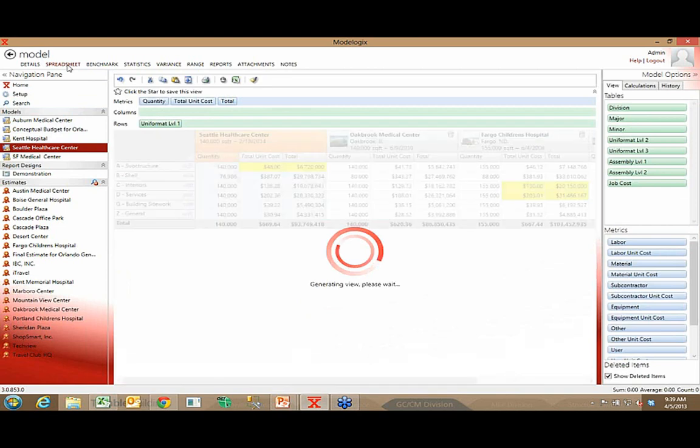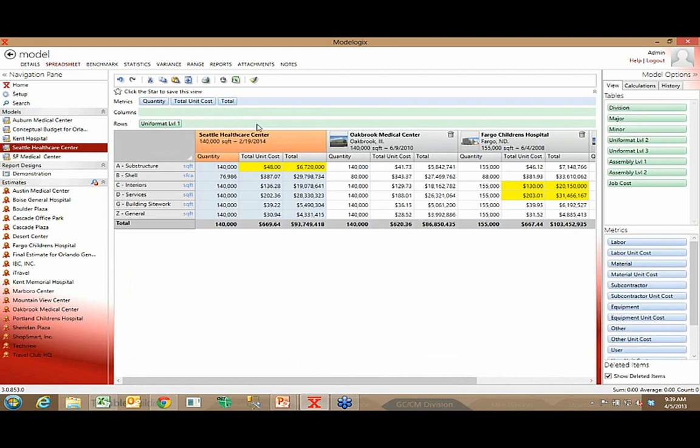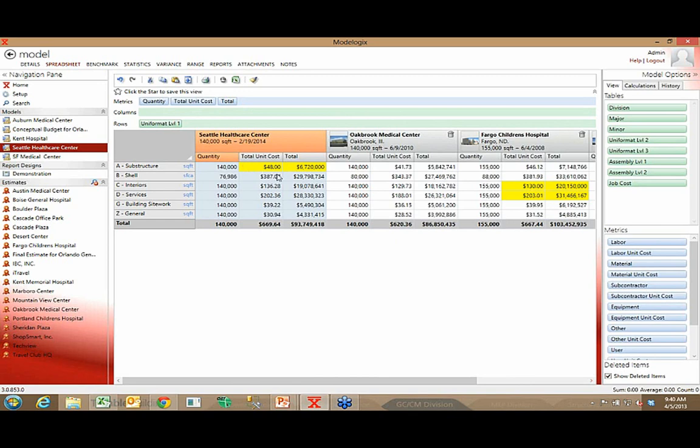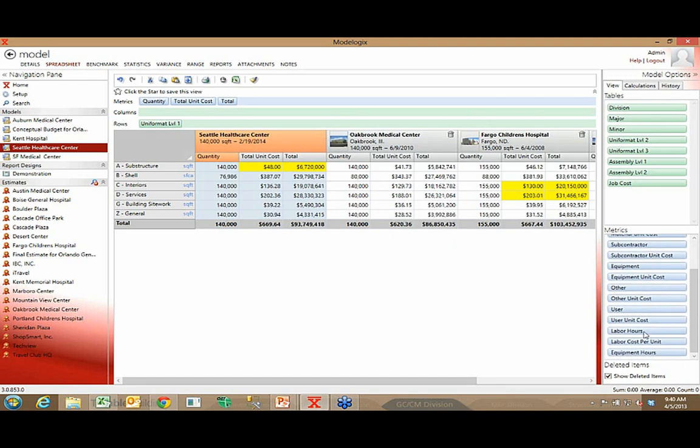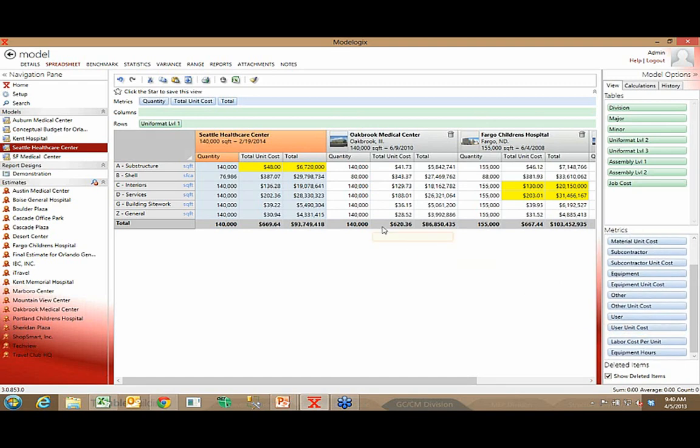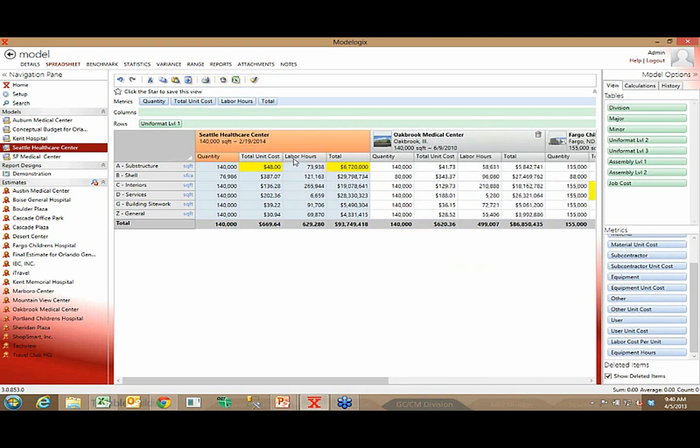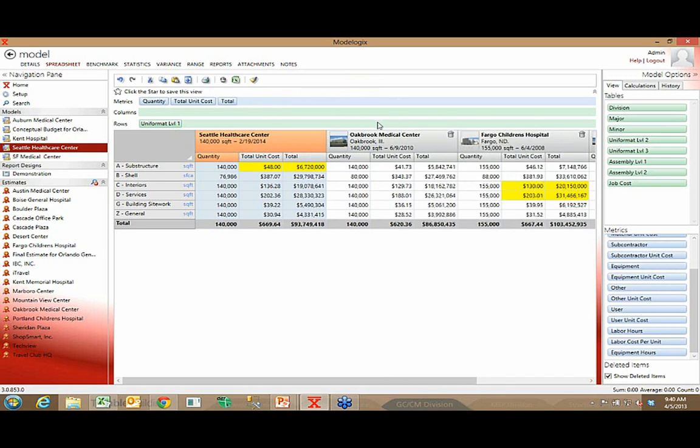So I can slice and dice this data, view it any way that I choose. What you analyze is also user-defined. You'll notice right now I'm kind of modeling. I'm looking at quantity, total unit cost, and total. I'm by no means limited to that. You might also be wondering, what's the average number of man hours per quantity for each of these levels? One of my metrics that I bring into Modelogix was the number of man hours. So if I take labor hours and I bring that up here, notice now I can see the average number of man hours for each of these areas. So the what you analyze in the model is also, again, under your control. And if you want to remove it, you just drag and drop it off the column.